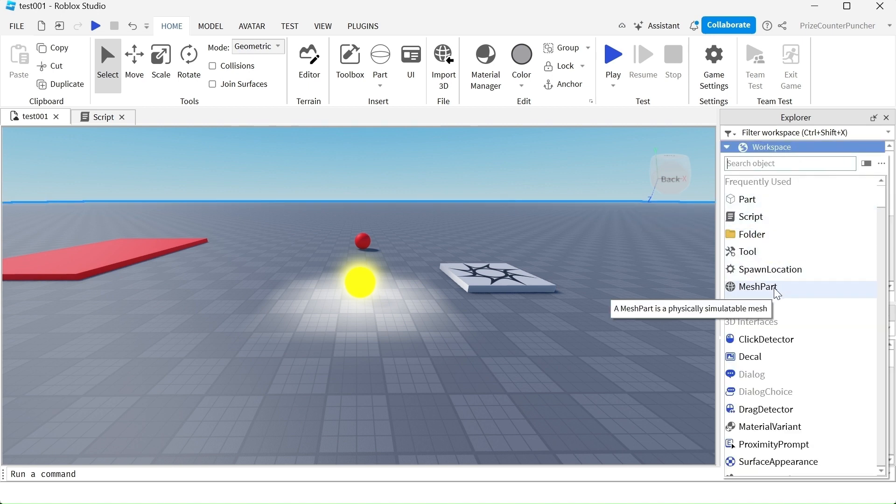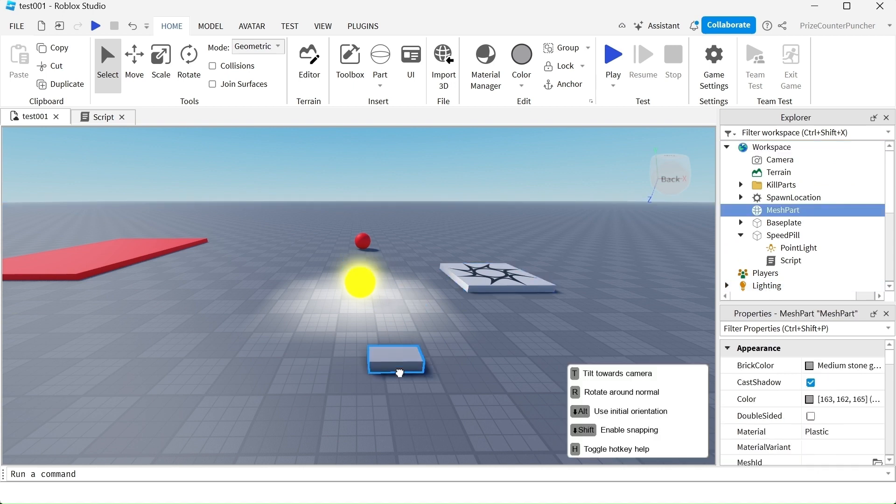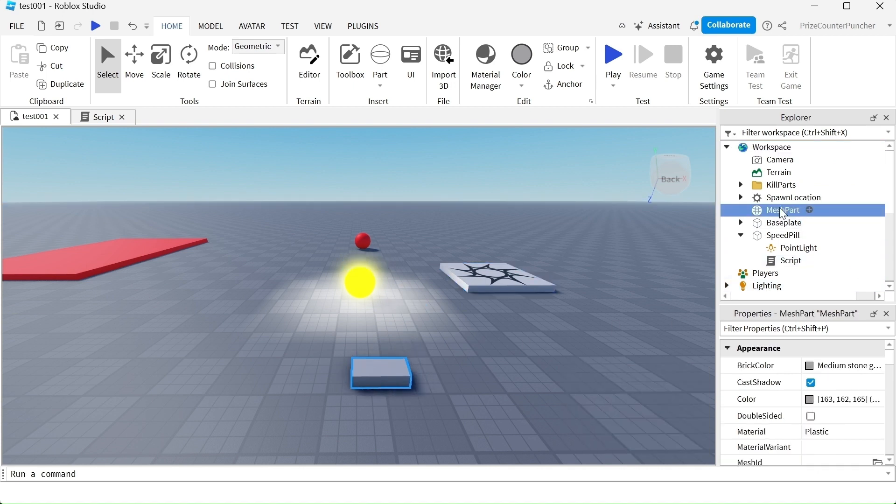If you don't see Mesh Part in the dropdown, you can select Mesh Part in the search box. I'm going to bring my Mesh Part over here and rename it to Potion.